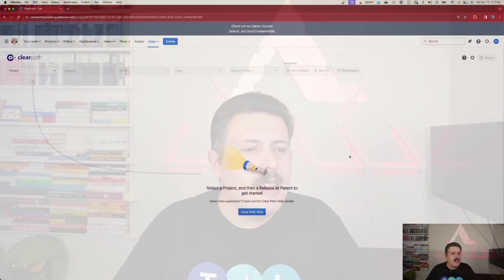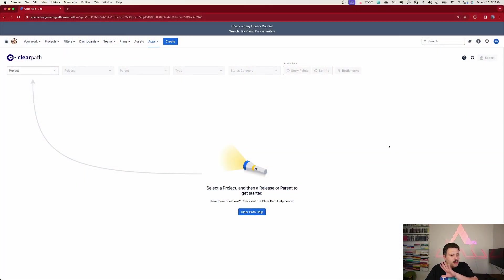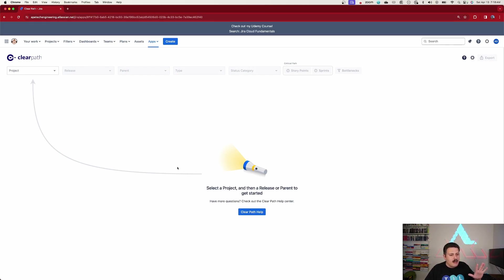And ClearPath does such a great job with a subtle animation that points us in the right direction. And so clearly we want to get started with projects.